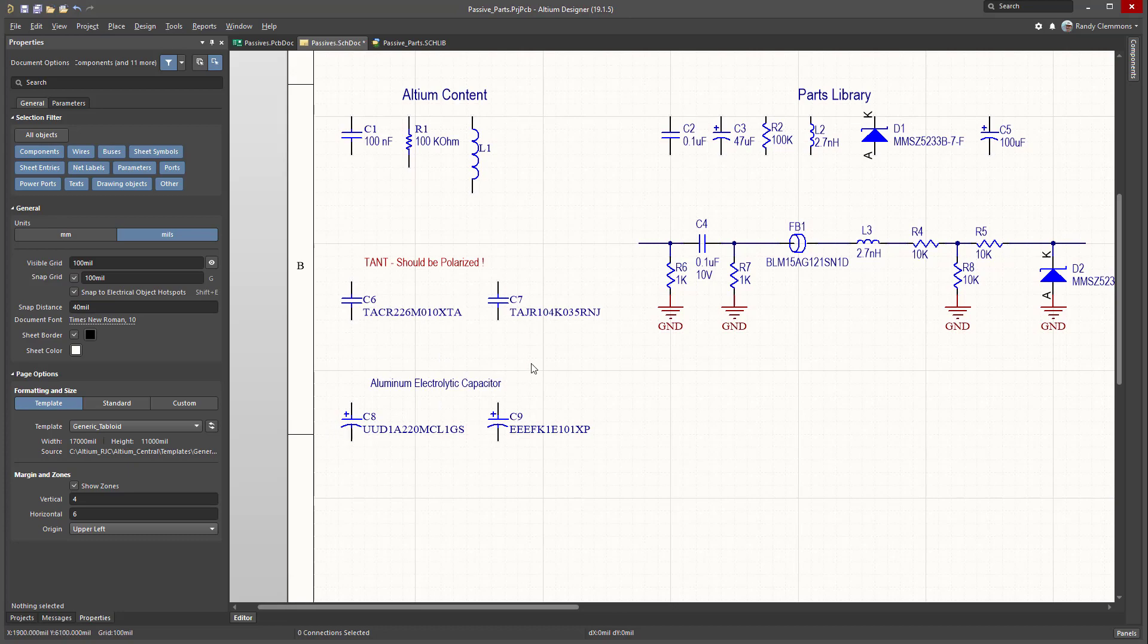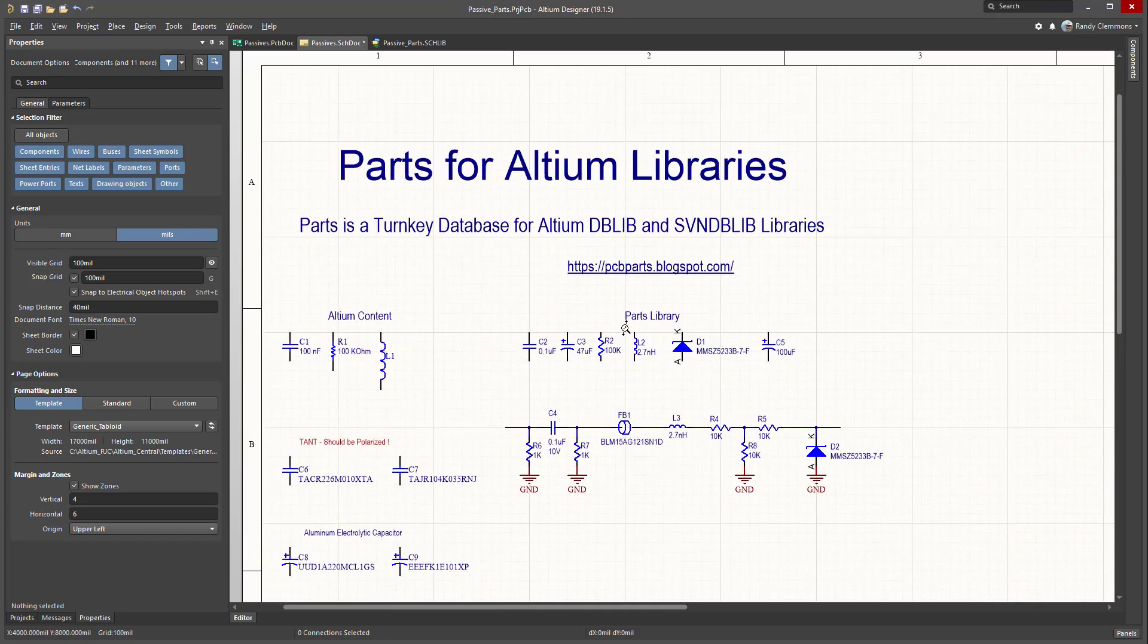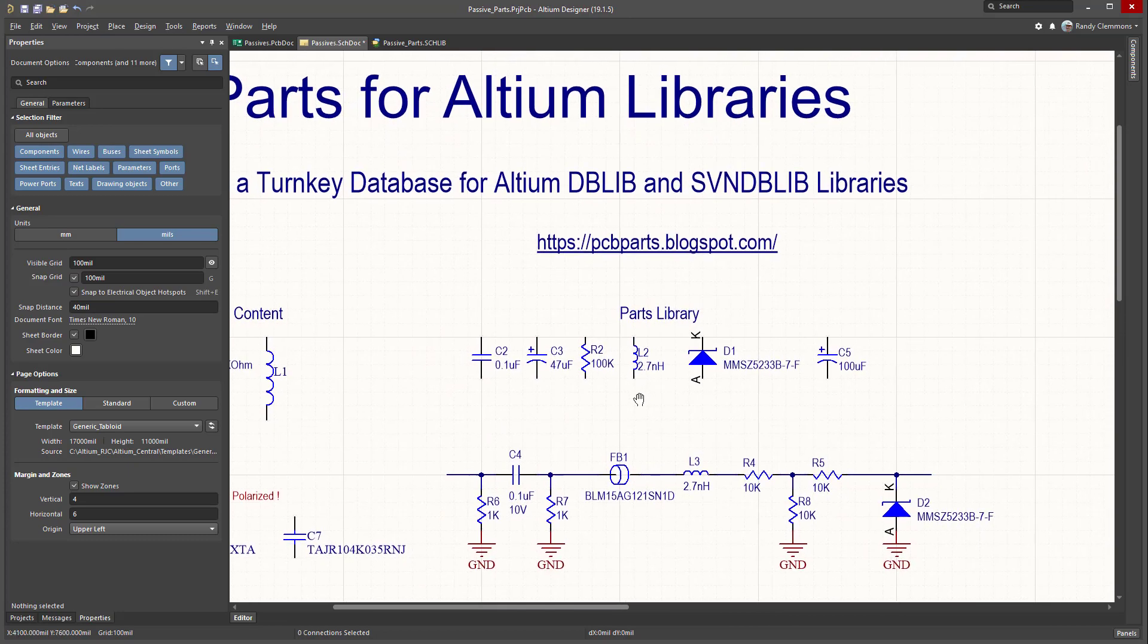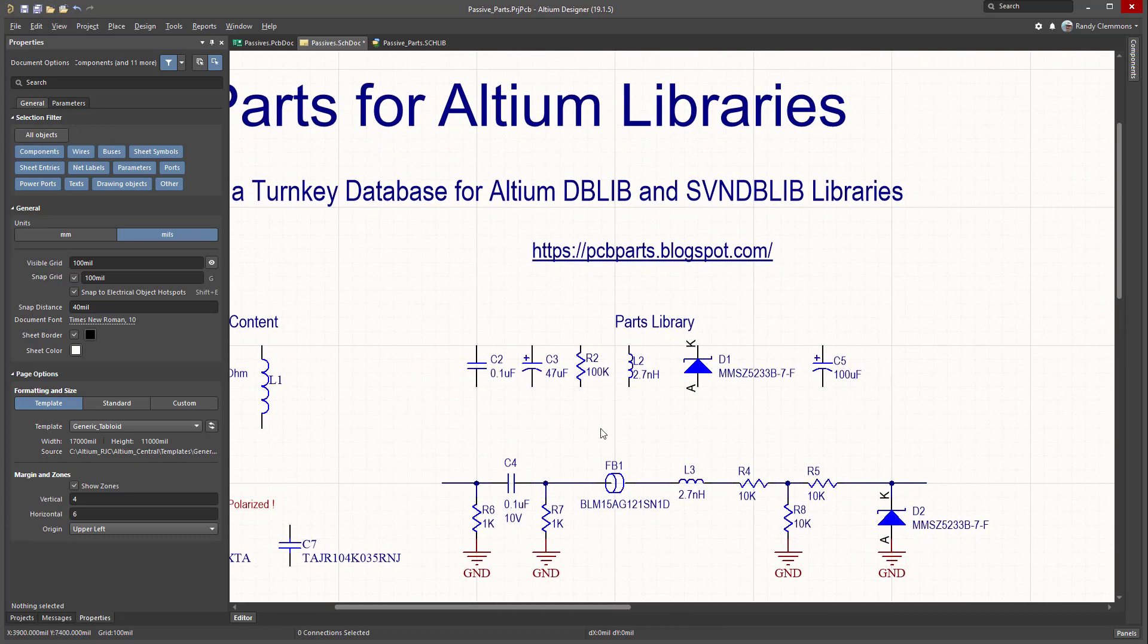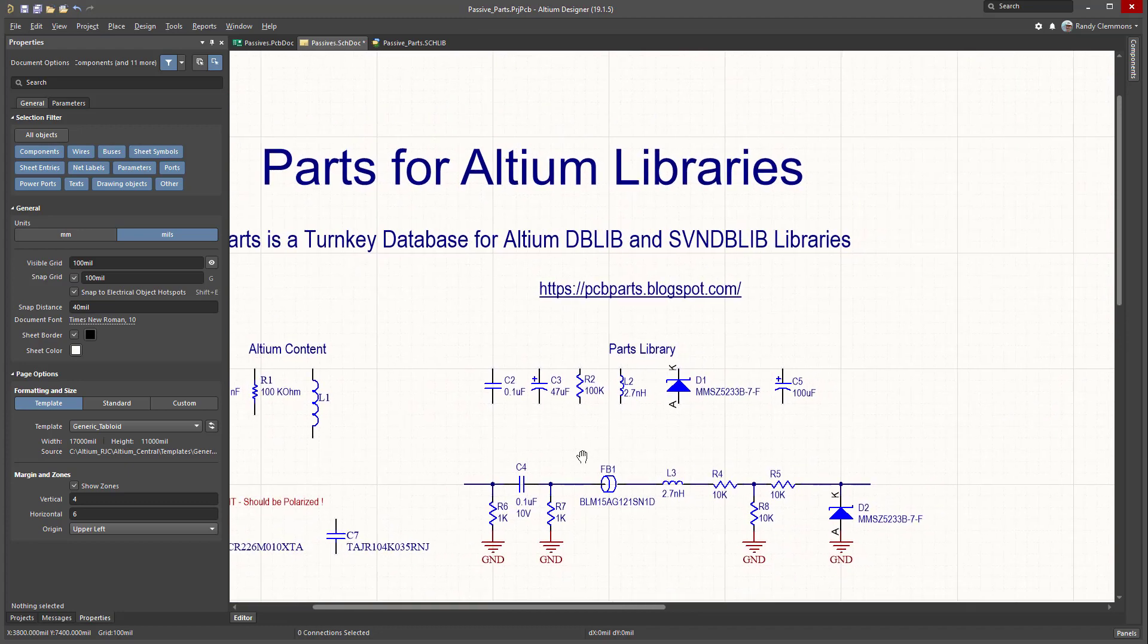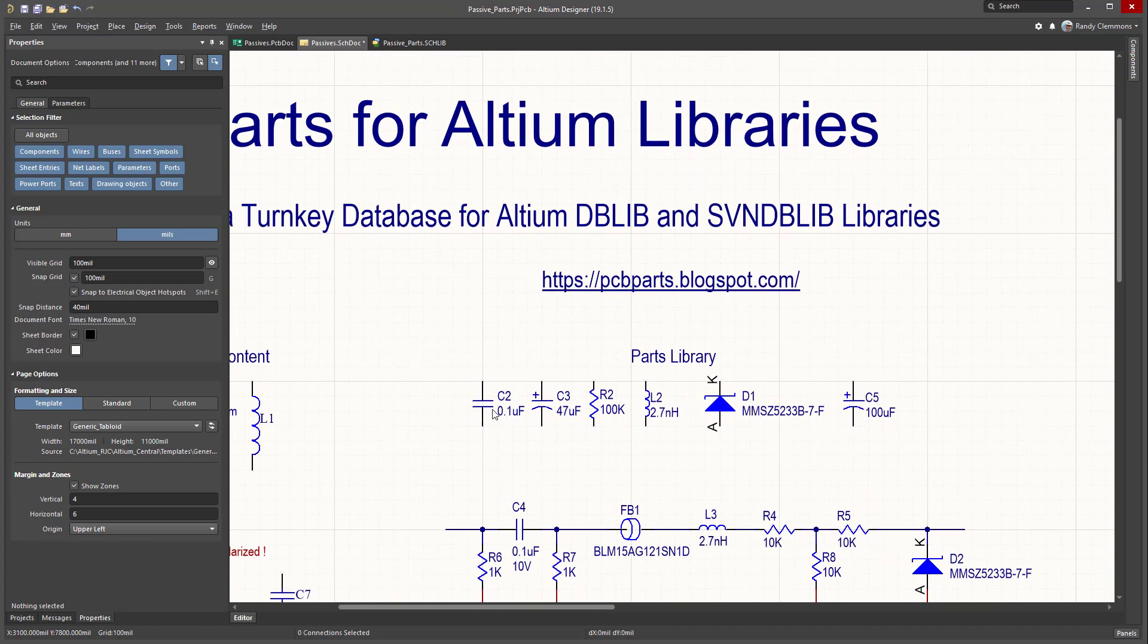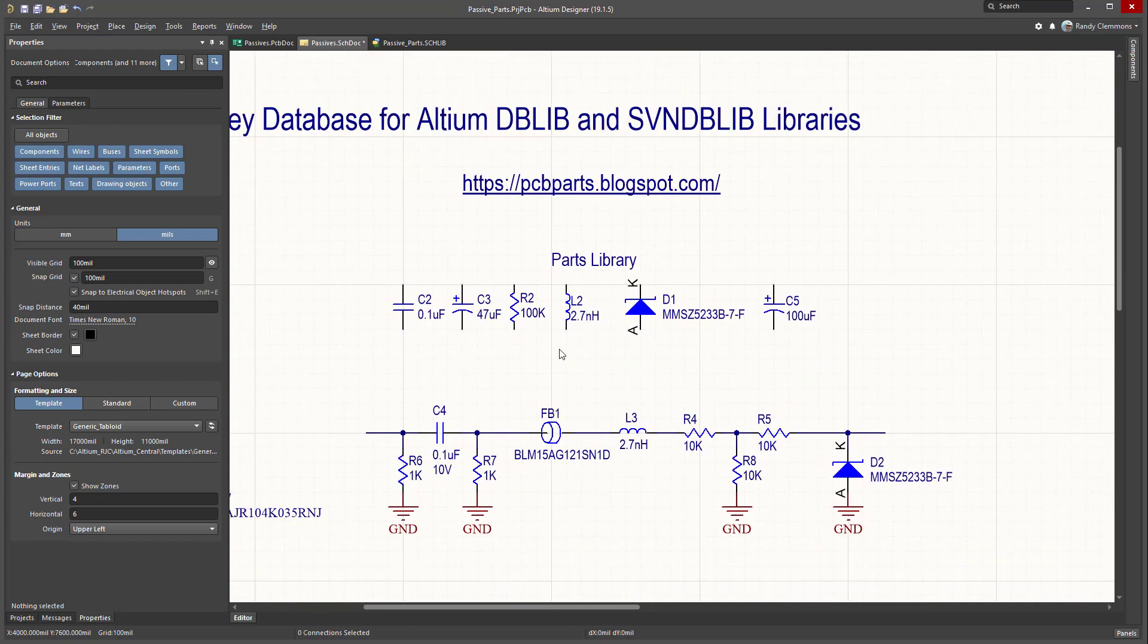Electrolytic caps looked okay. But anyway, in the library provided in the demo for Parts, all the components are consistently the same size.